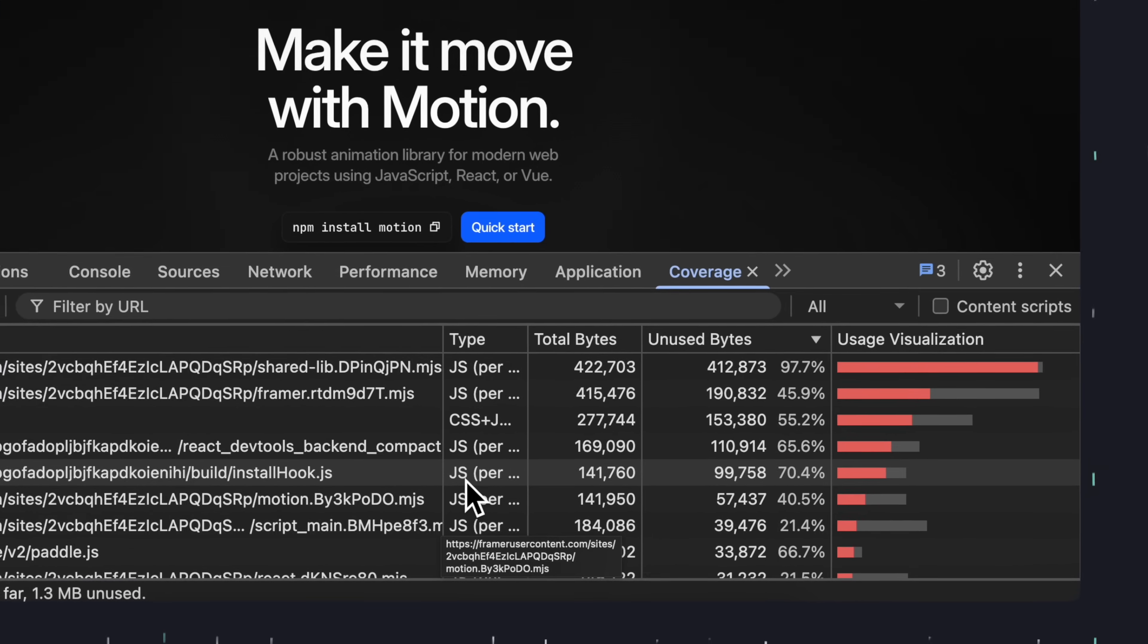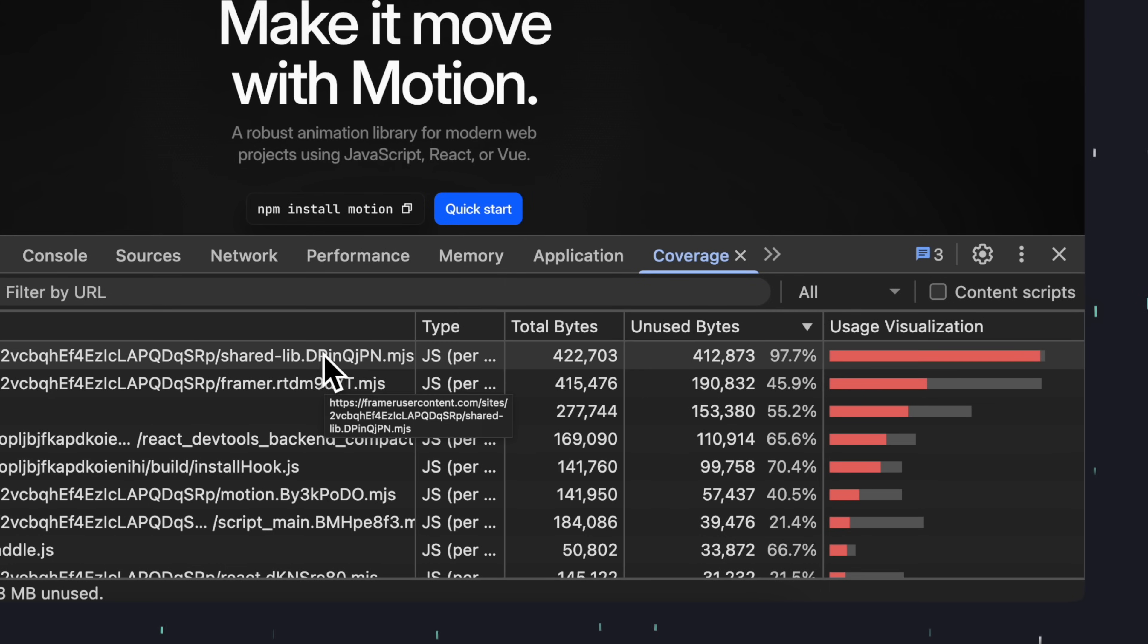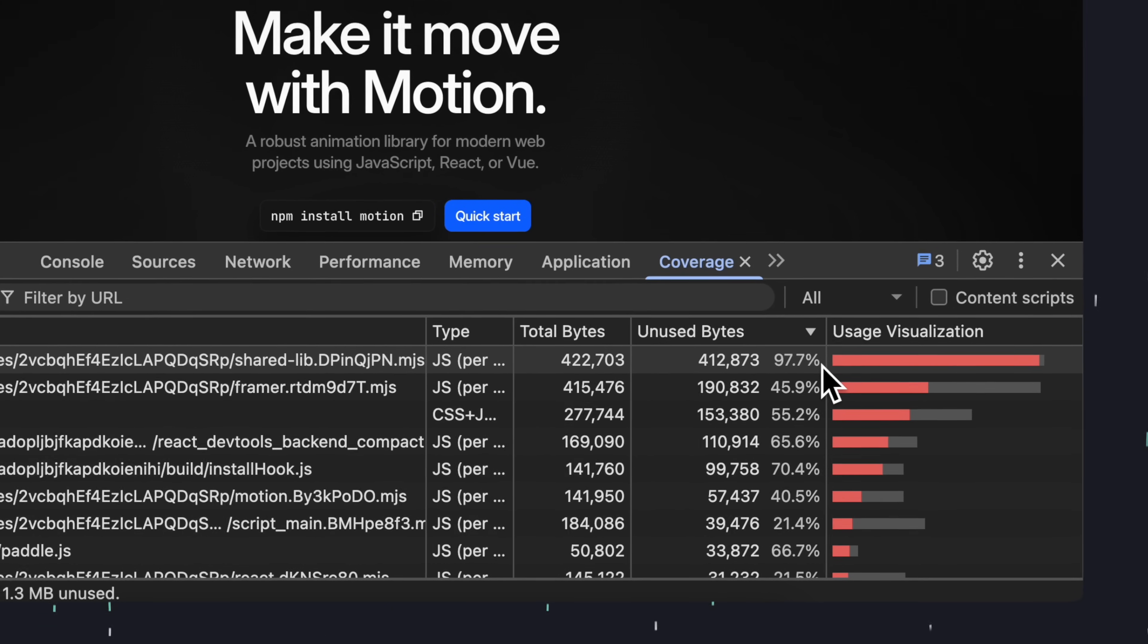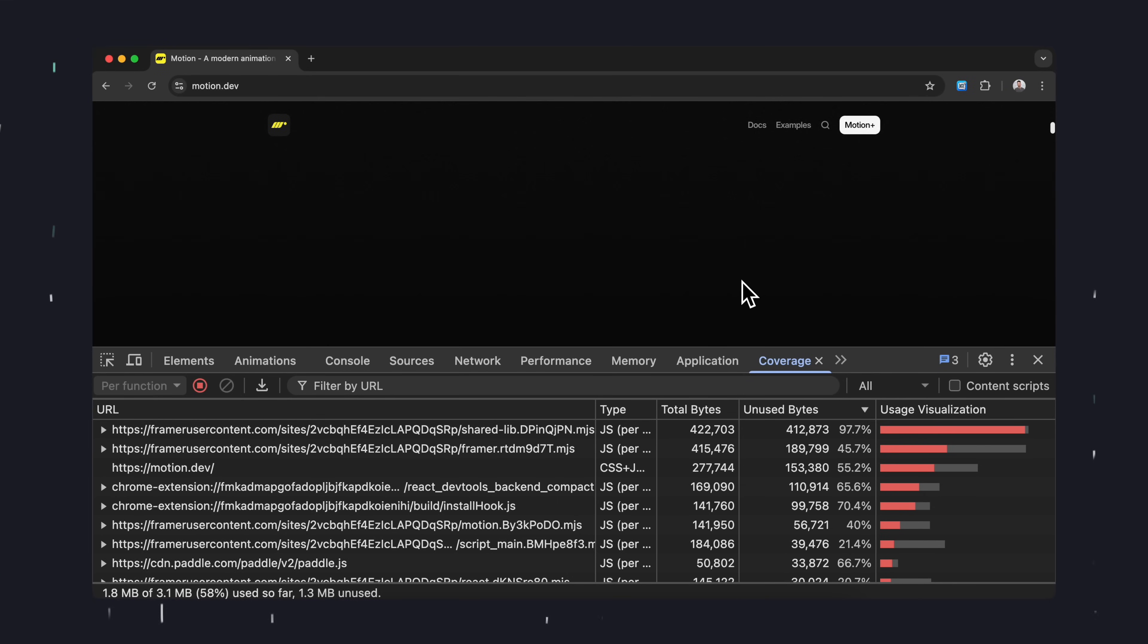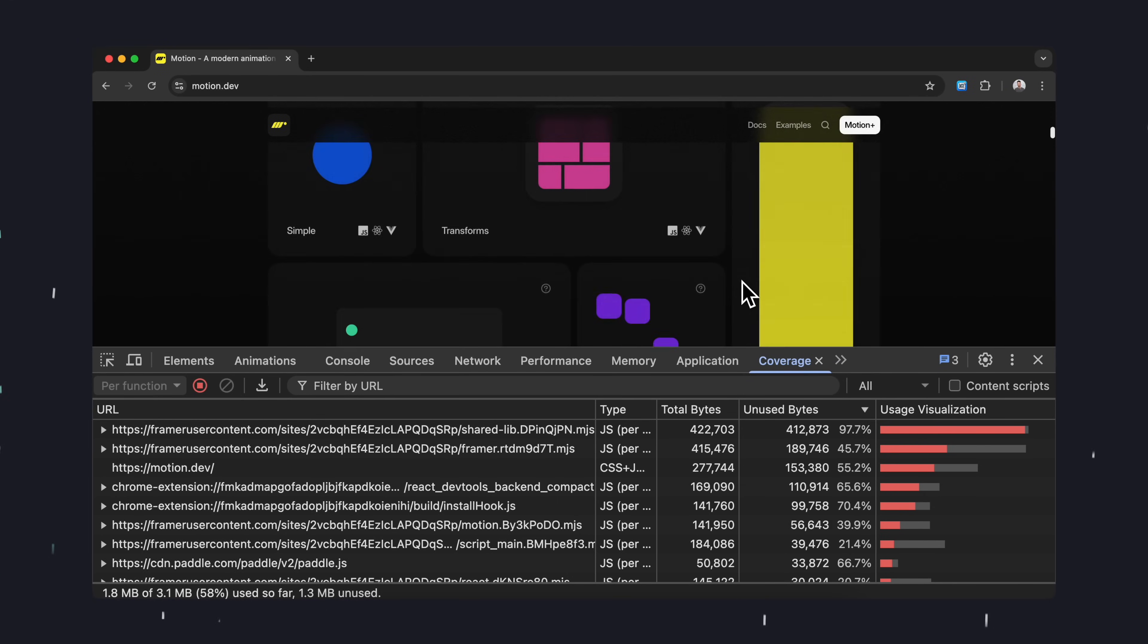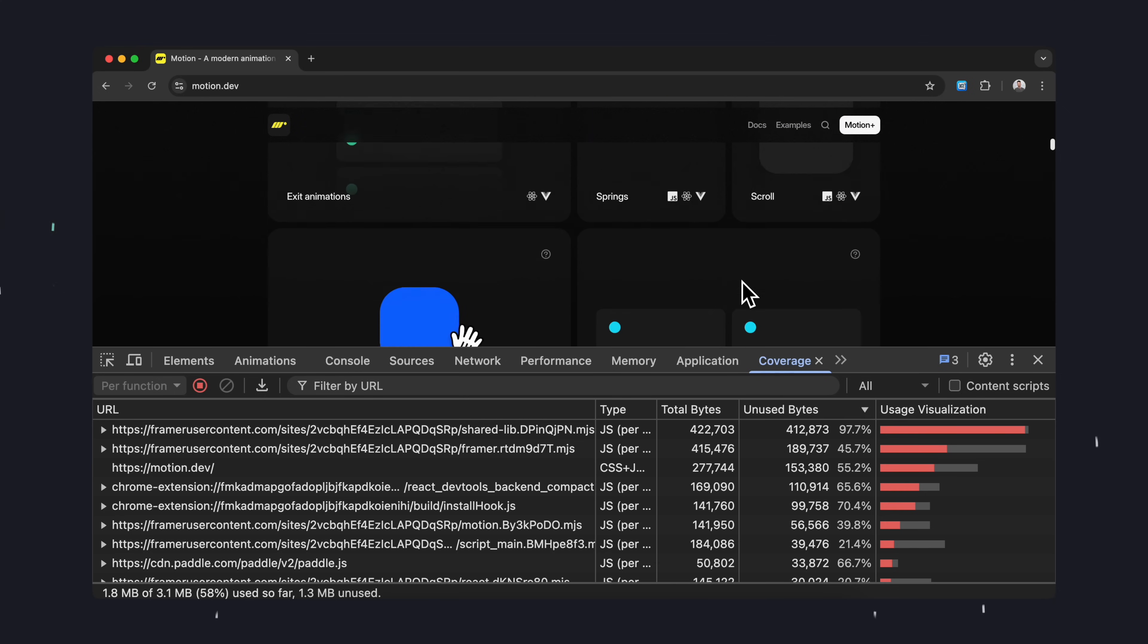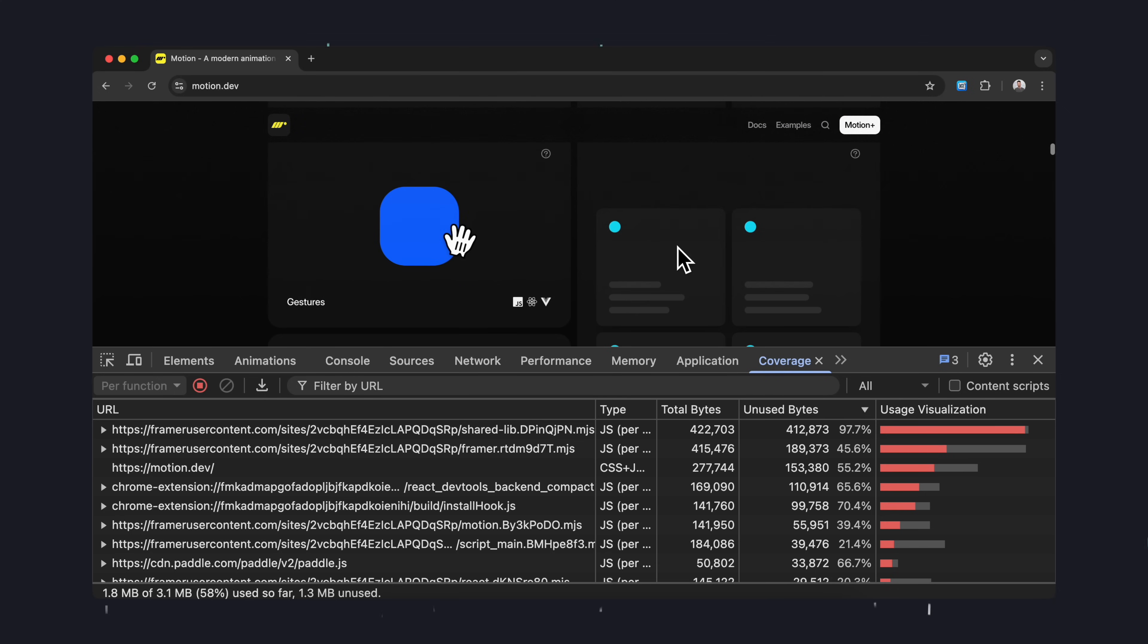For example, I can see that a huge chunk of this biggest JavaScript file, almost 98%, is completely unused on initial load. And it's not just this one, several other files are only partially used too. And the best part? This updates live as you interact with the page. If I click for example on something, you see new numbers. This tool makes it super easy to figure out which parts of your code or third-party libraries could be lazy loaded or maybe even removed entirely. And that way you can seriously cut down your website's size.